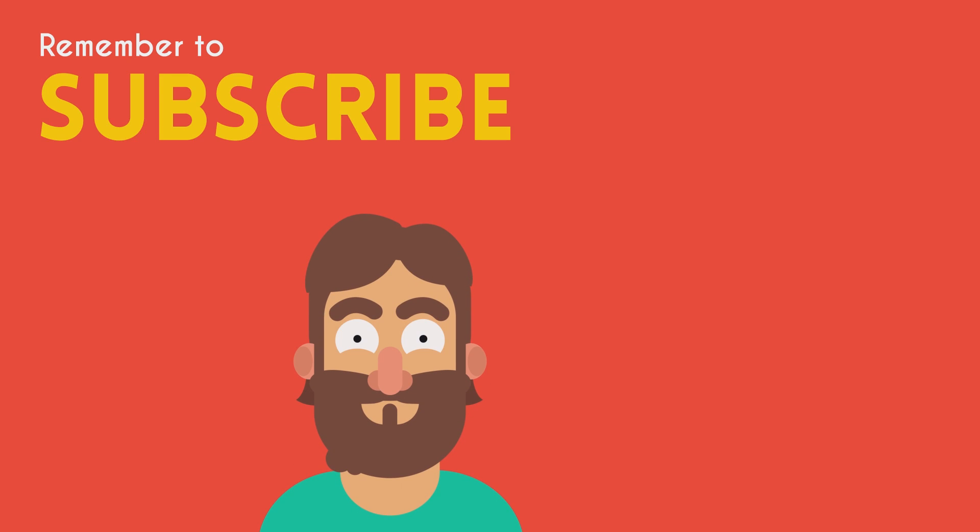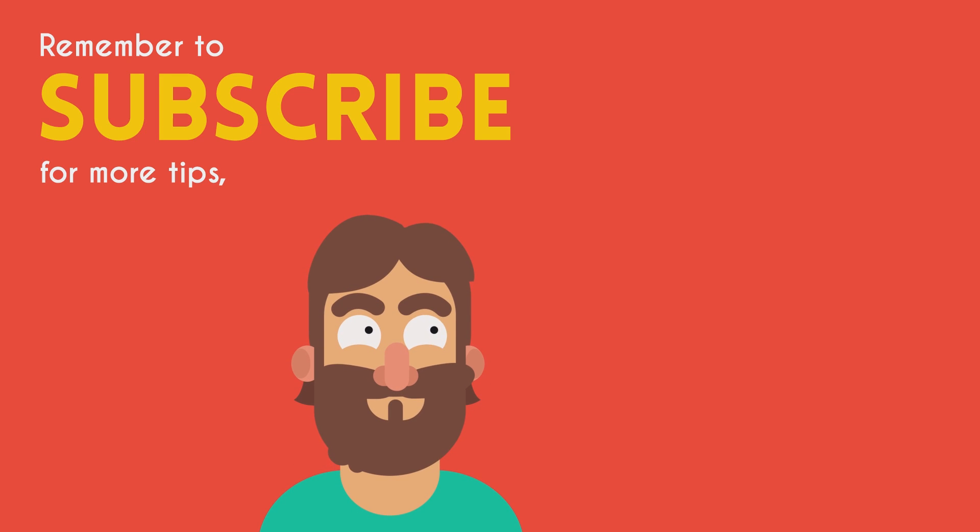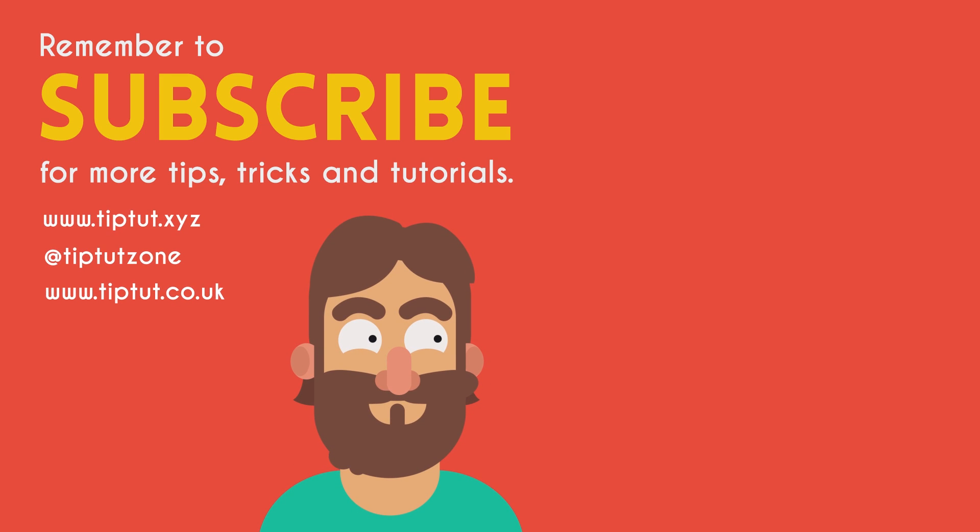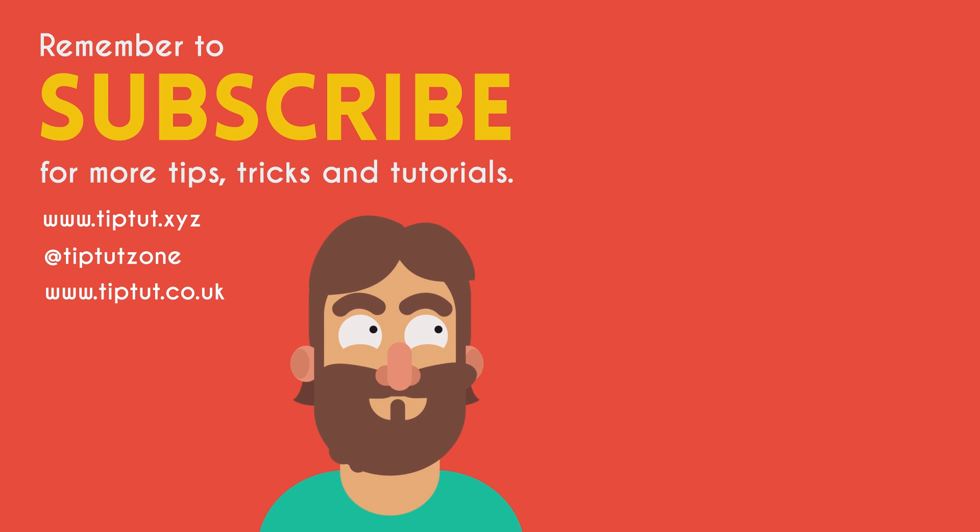Remember to subscribe for more tips, tricks and tutorials. Thanks for watching.